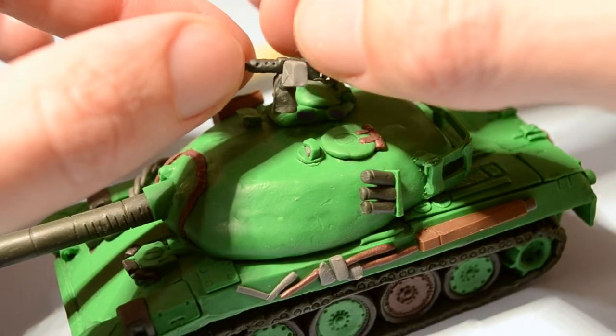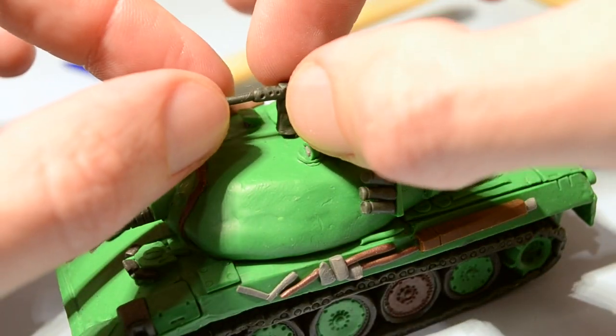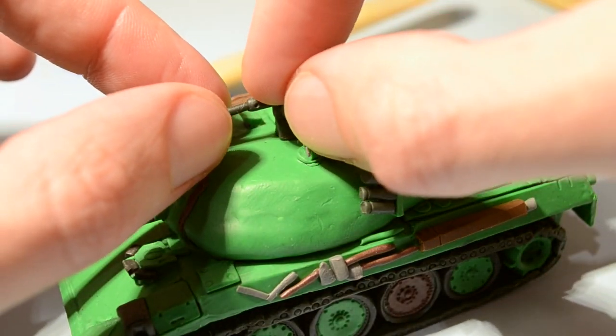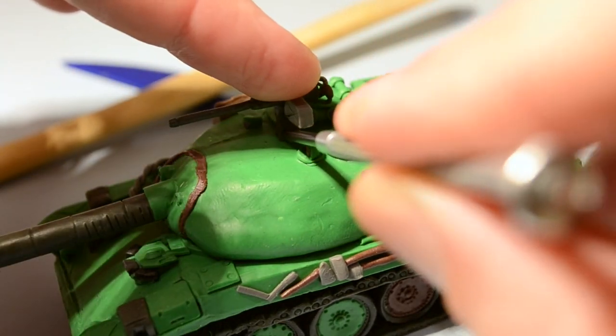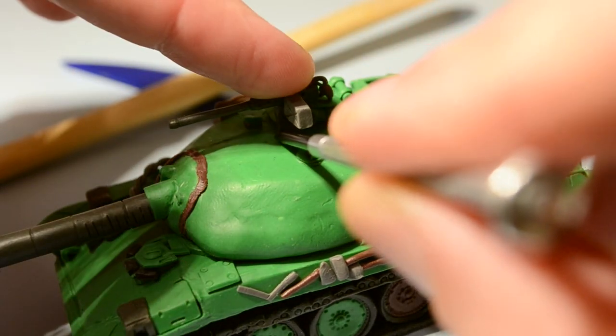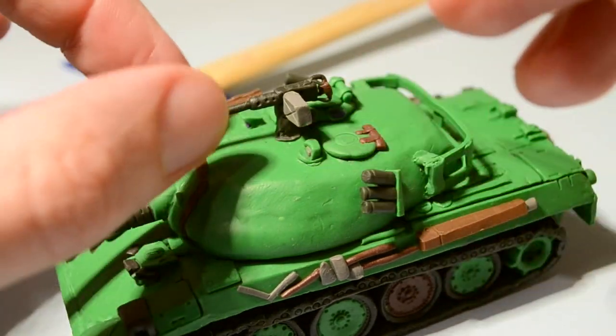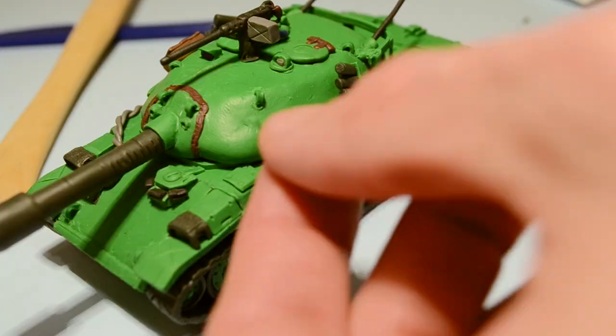And ta-da-da-dum, ta-da-dum! Made us 50 caliber M2 Browning heavy anti-air machine gun. Love this machine gun!